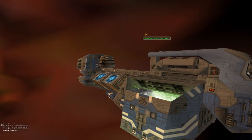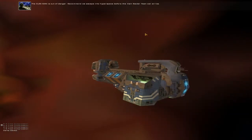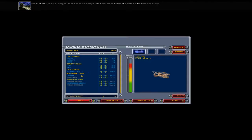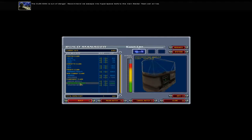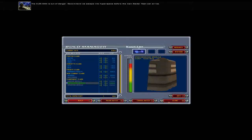The Klesan is out of danger. Recommend we escape into hyperspace before the main raider fleet can arrive.